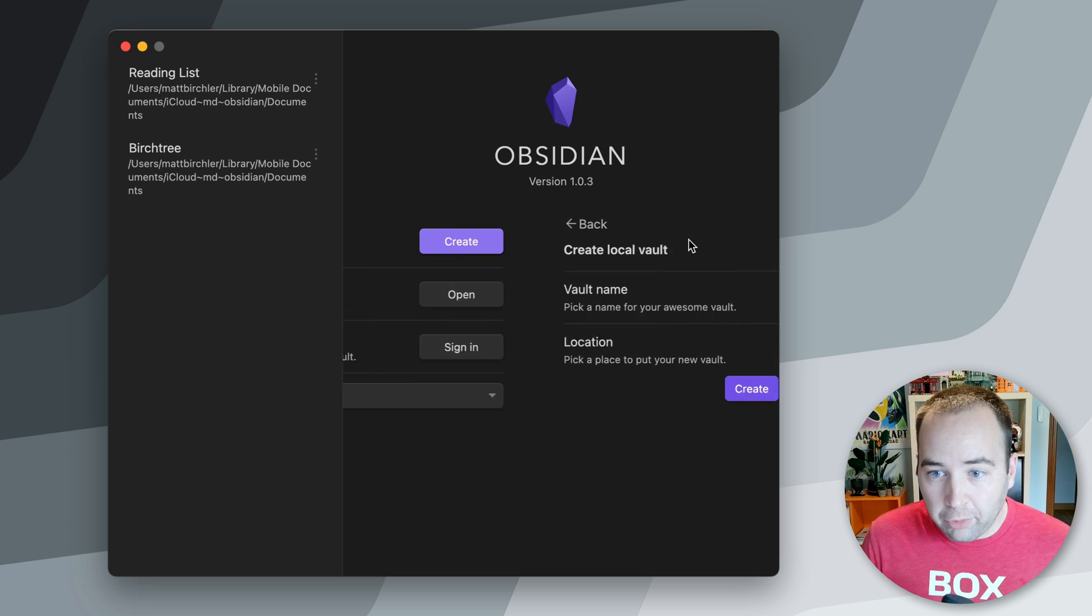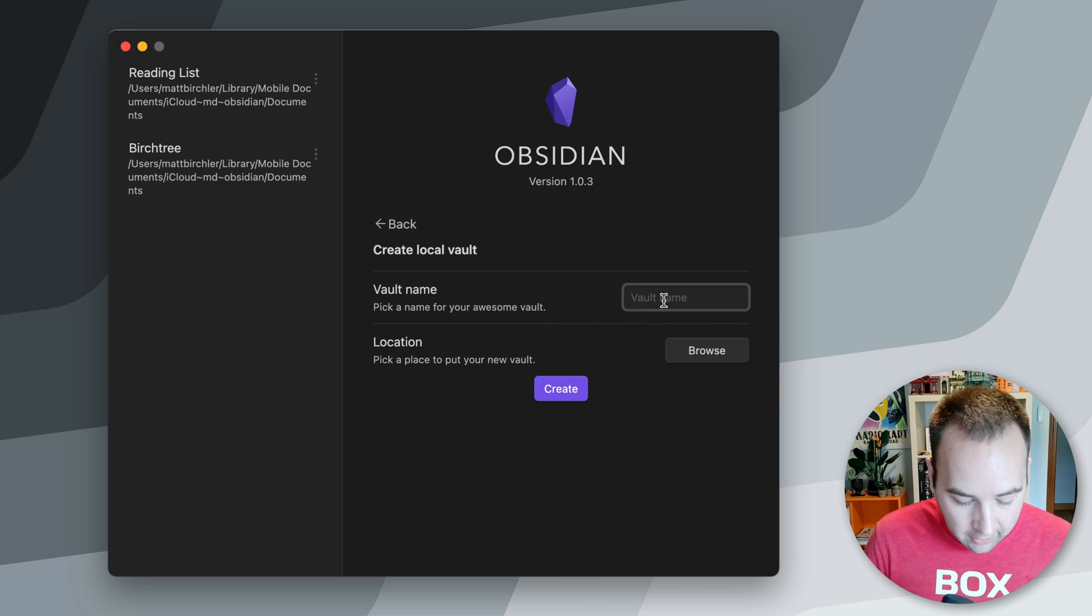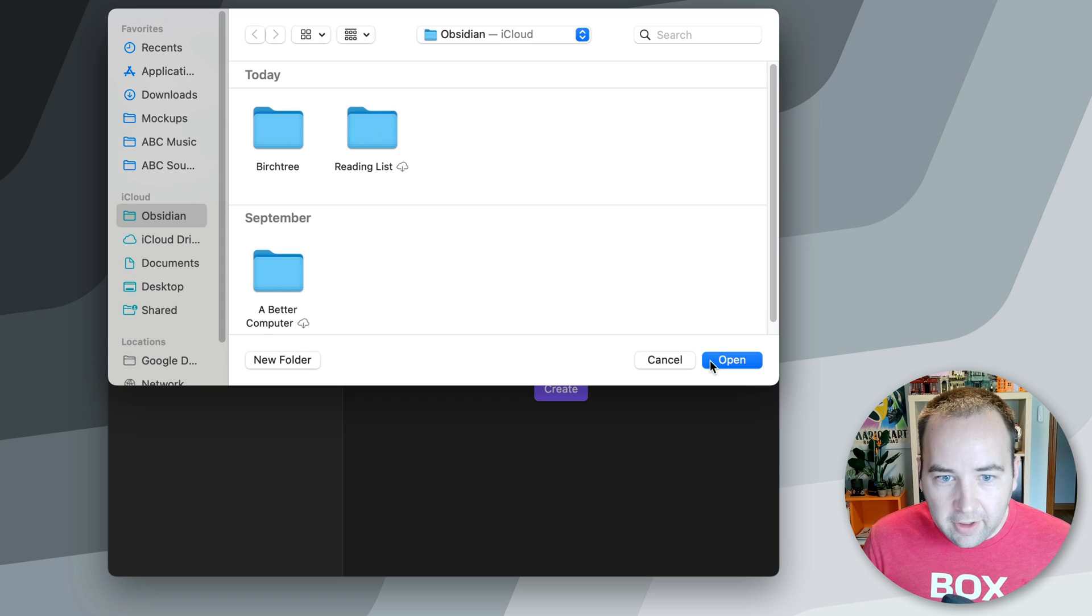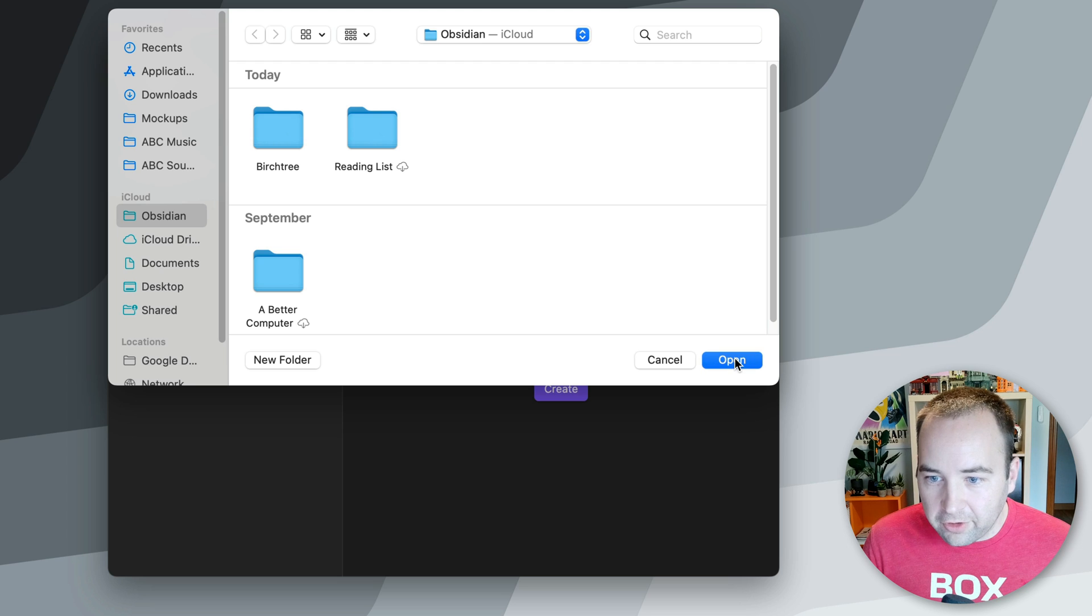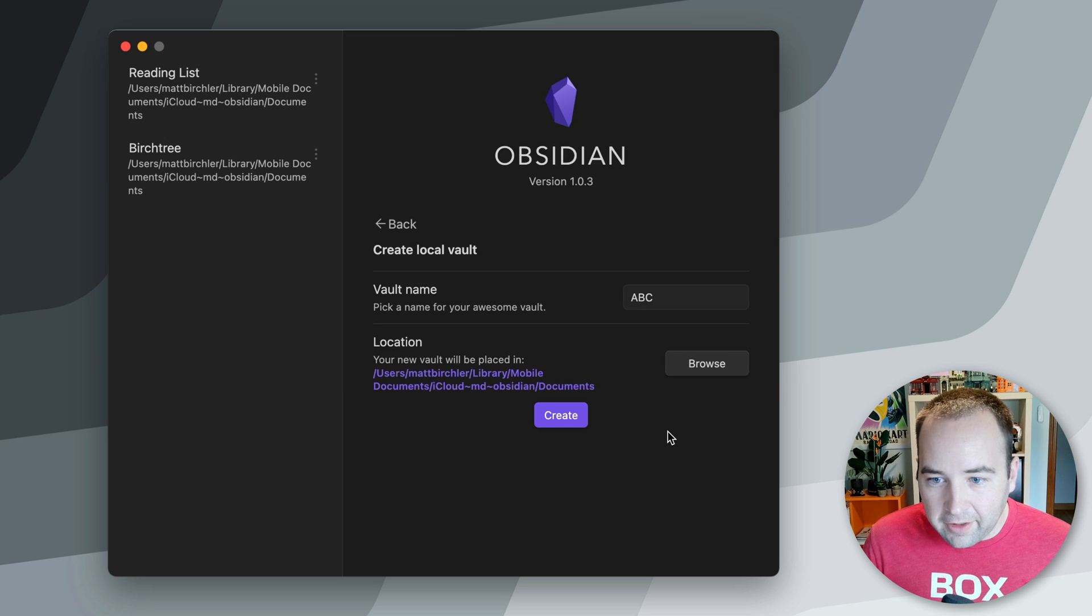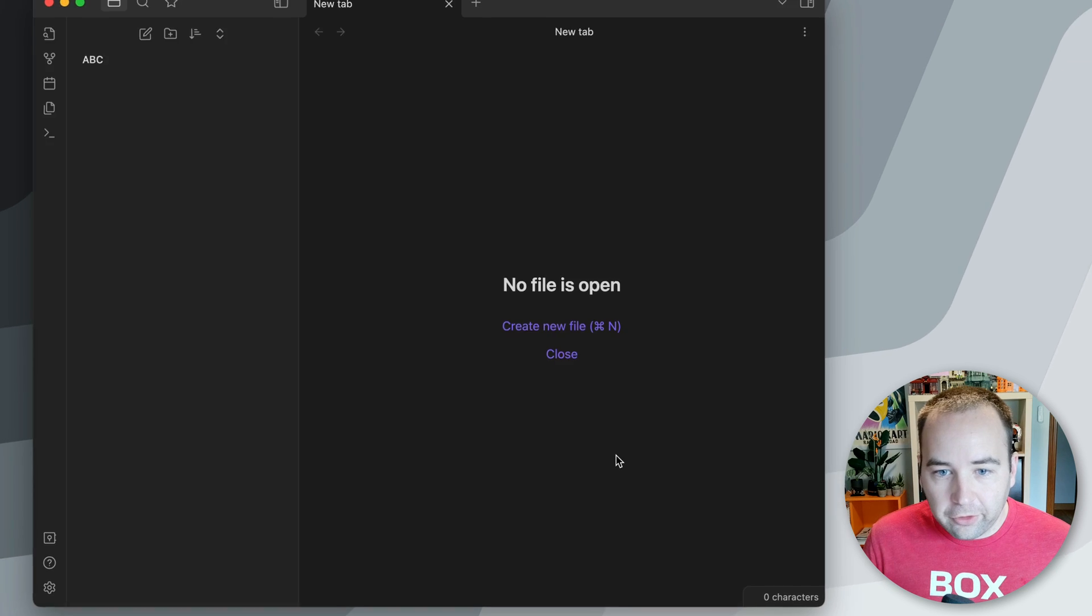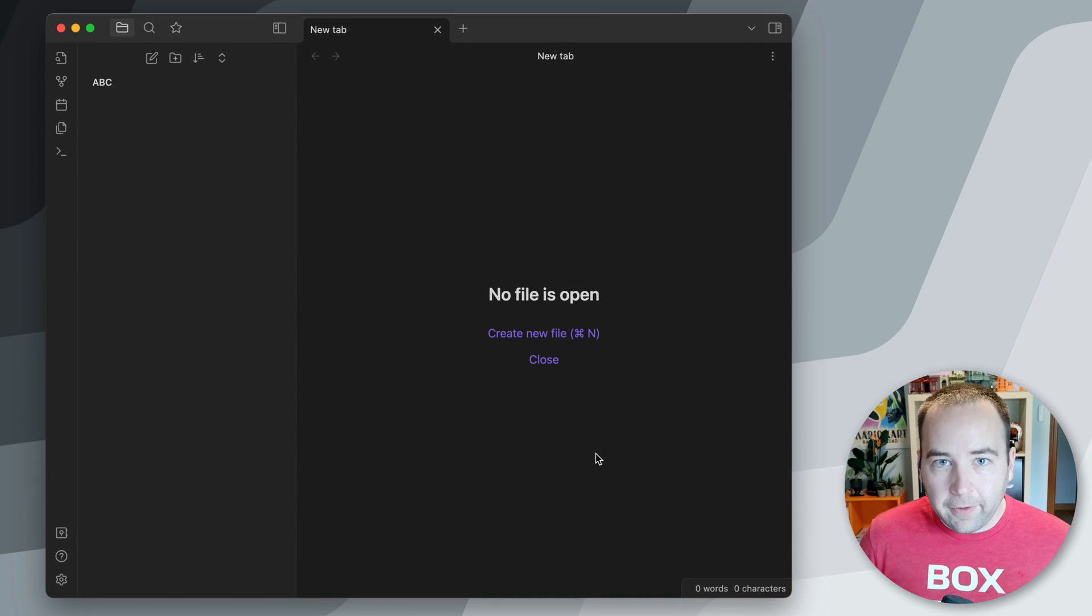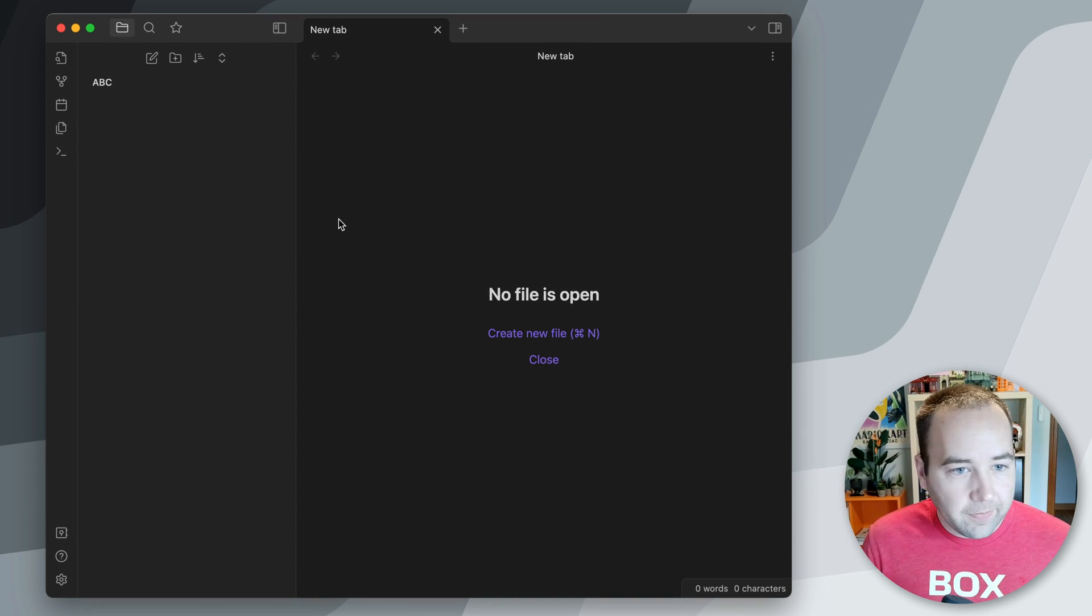So I'm going to show you from start to finish how you set up Obsidian to publish to your Ghost account. We're going to create a brand new vault, we're going to call it ABC, and we need to pick a place to put it. I'm just going to put it in my Obsidian iCloud folder, that seems good to me. This means it'll nicely sync to my other devices as well, so we'll just create that, and now we have a fresh instance of Obsidian.